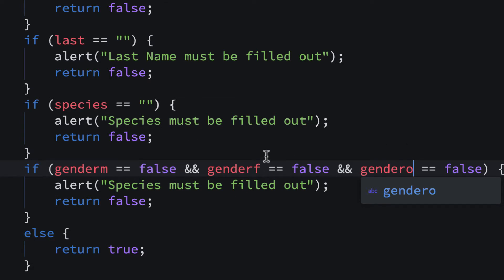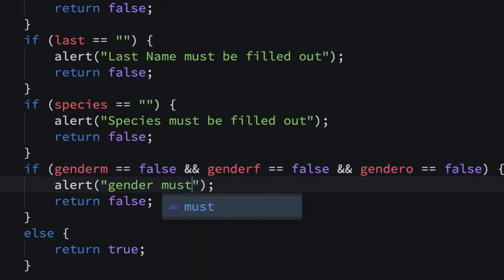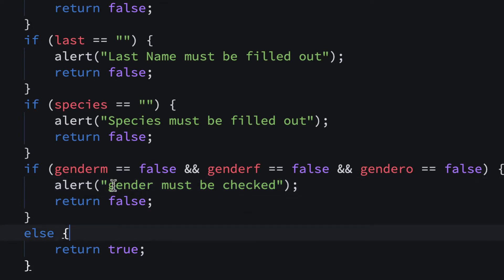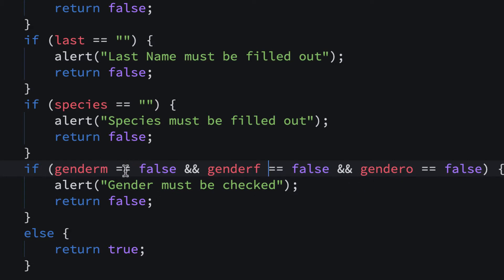So genderM equals false AND genderF equals false AND genderO equals false — if all three conditions are met, we return false and show an alert that says 'Gender must be checked.' You can't use OR because then it would fire if just one is unchecked. If nothing is checked for gender you have to check it. If something is checked, then all three won't be false and it'll move on — the validation will pass.